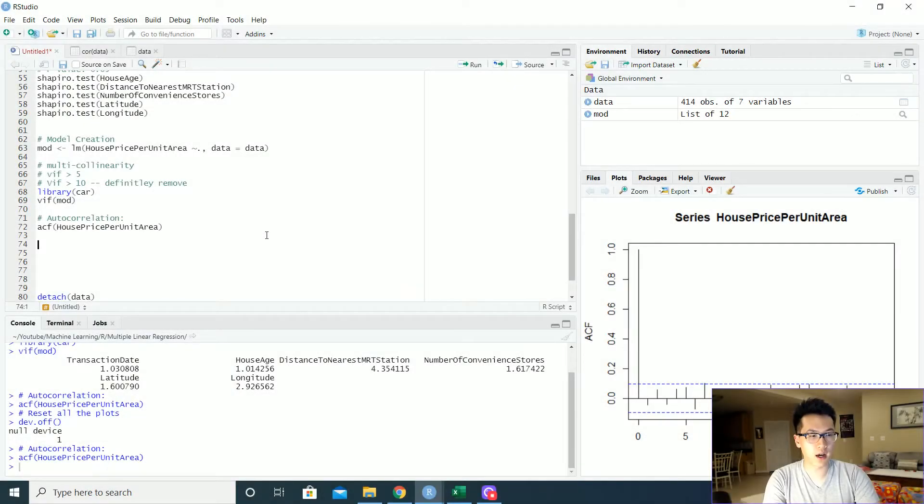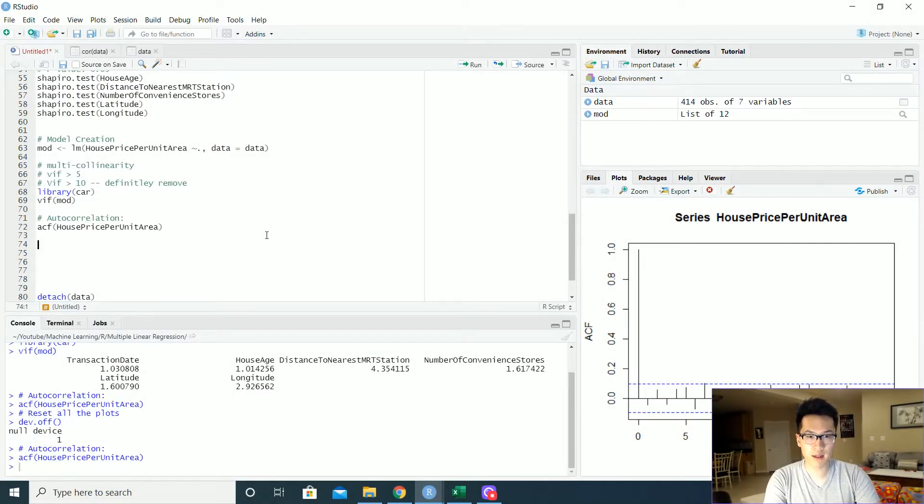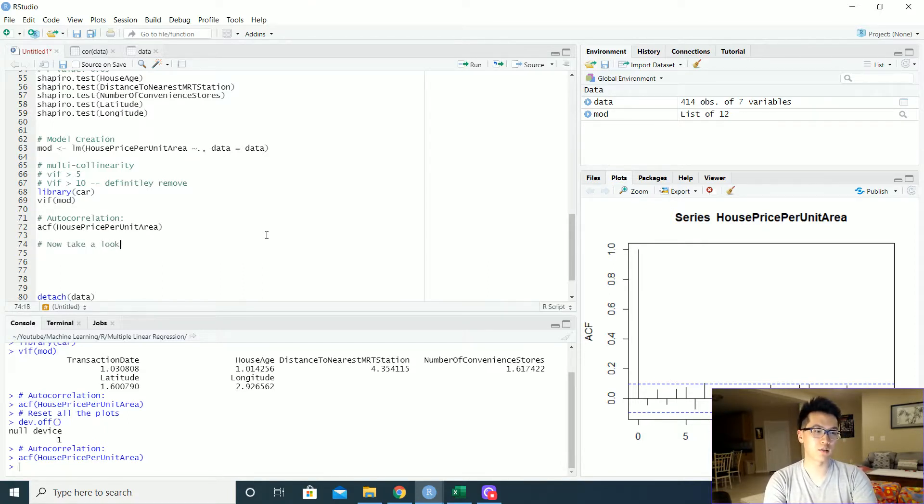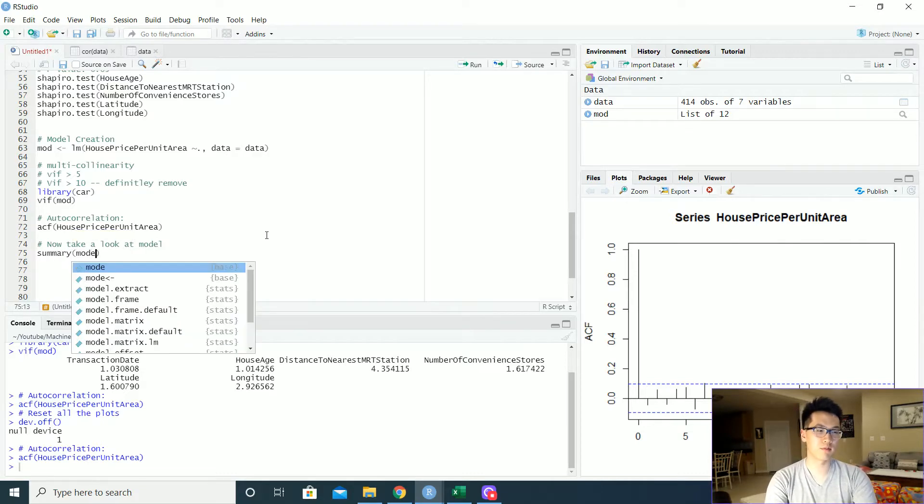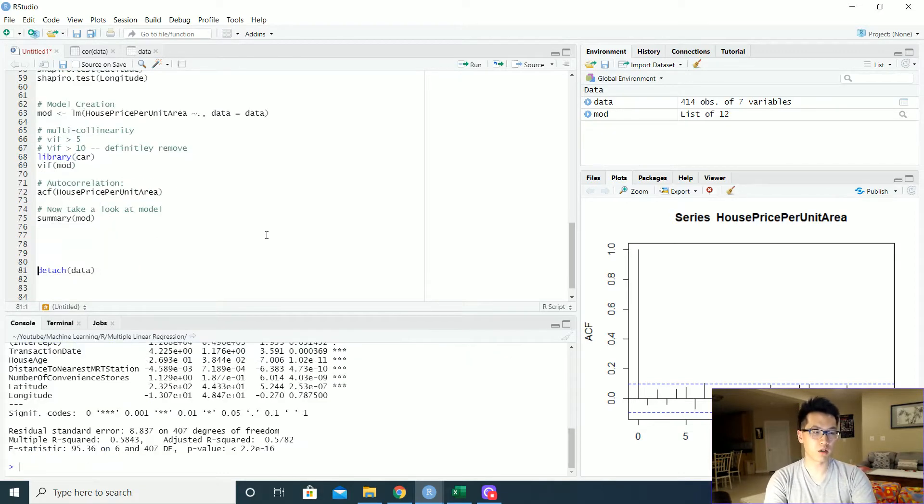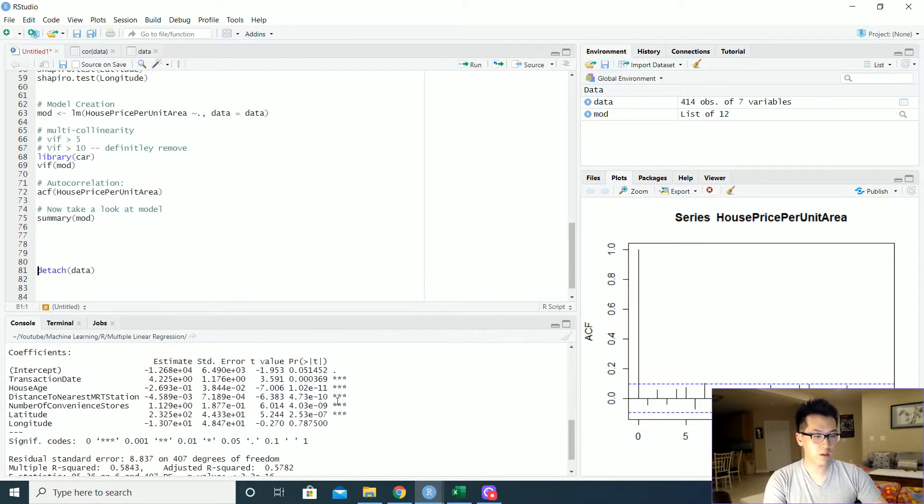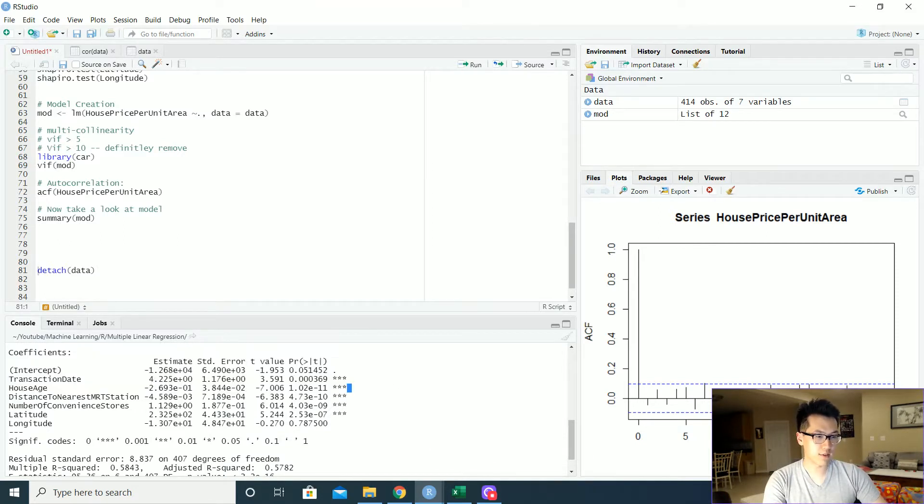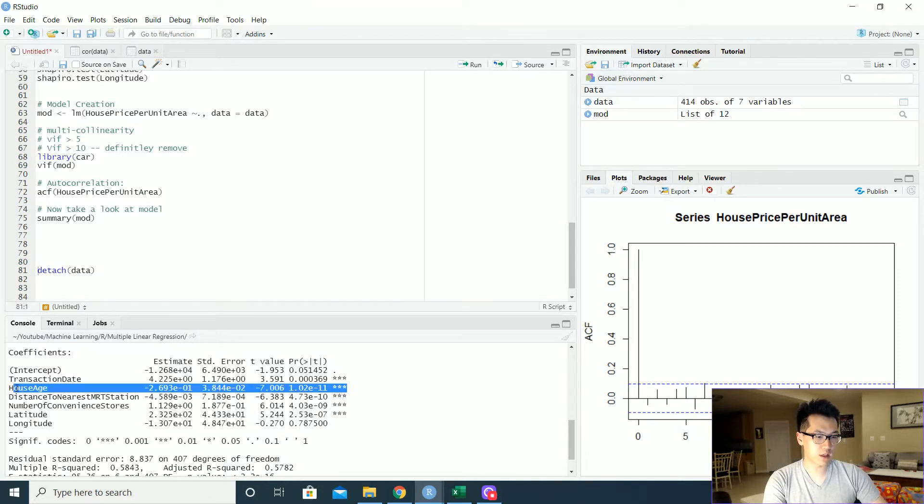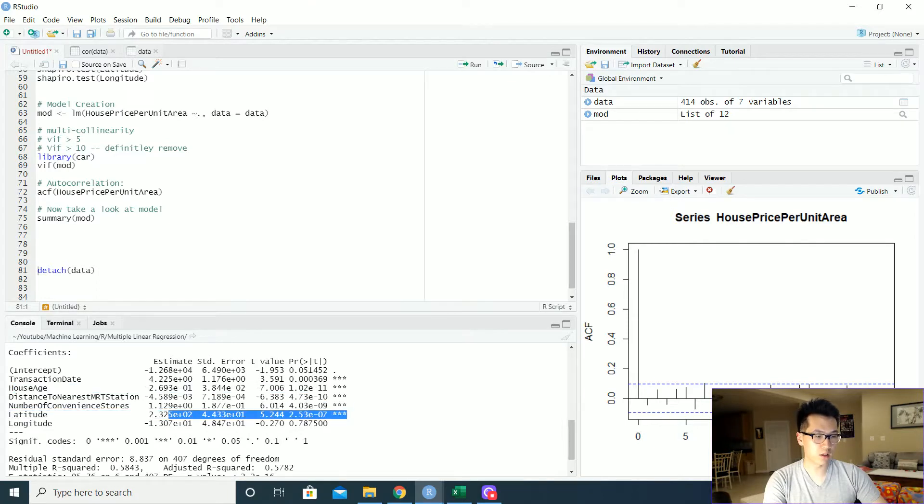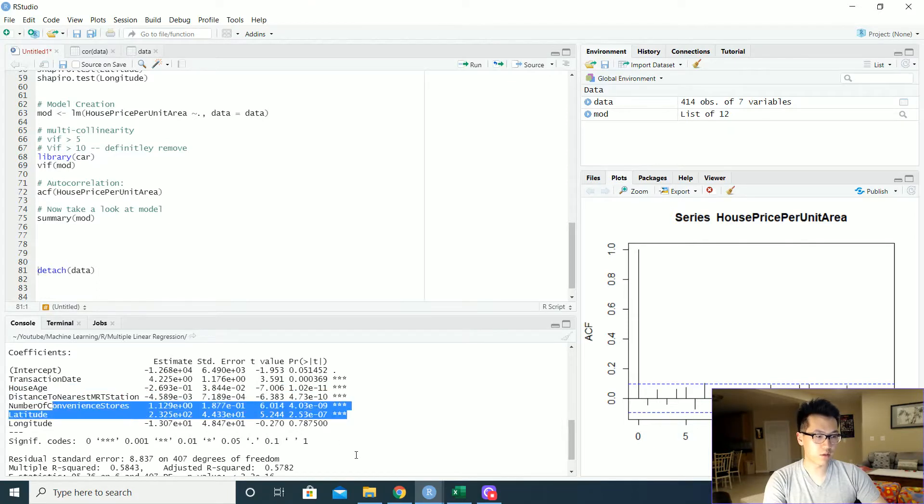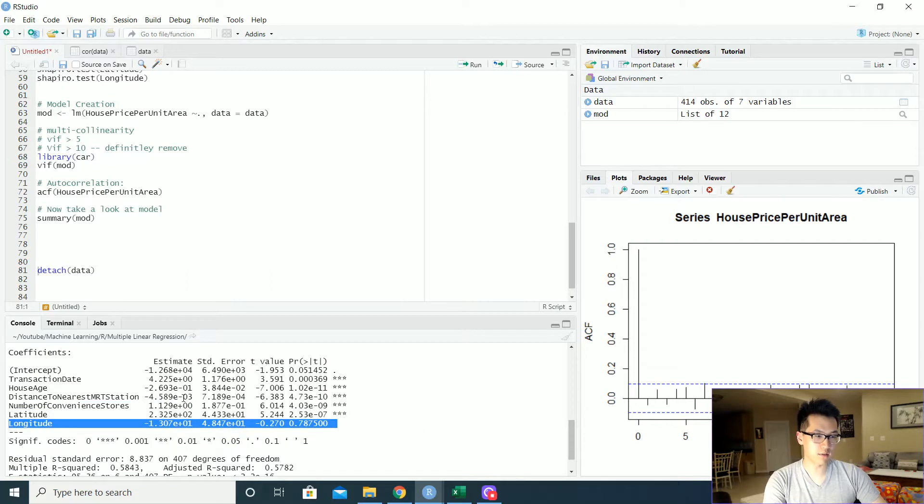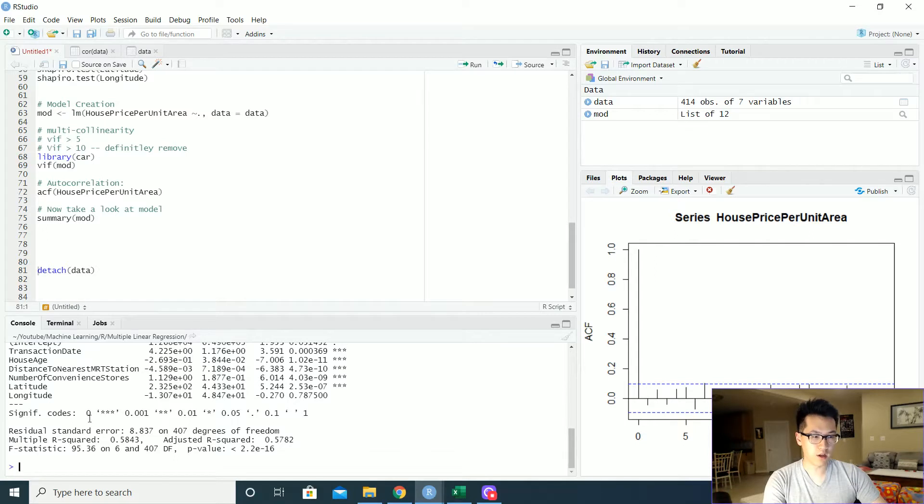Alright, so now that we got all of this out of the way, let us now take a look at the model. We just do the summary on our mod. And this is our value. This is pretty good. So we have a bunch of significant observations or features, as I would call it, which is a really good sign. We don't have a feature, well, a significant feature here.